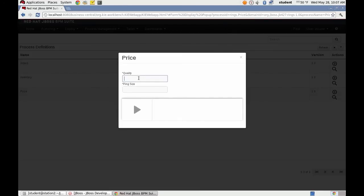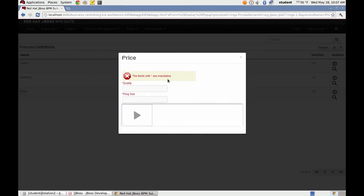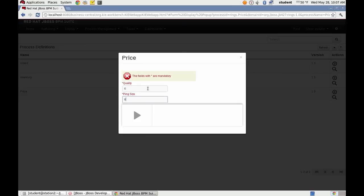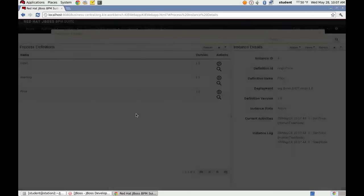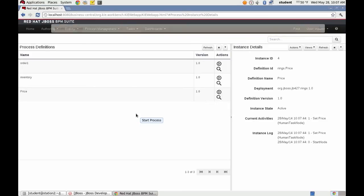We see our required fields. We can see that if we try to start without that, that we get a message saying that they're required. Make the quality a 6 and the ring size an 8. Now the process was started.